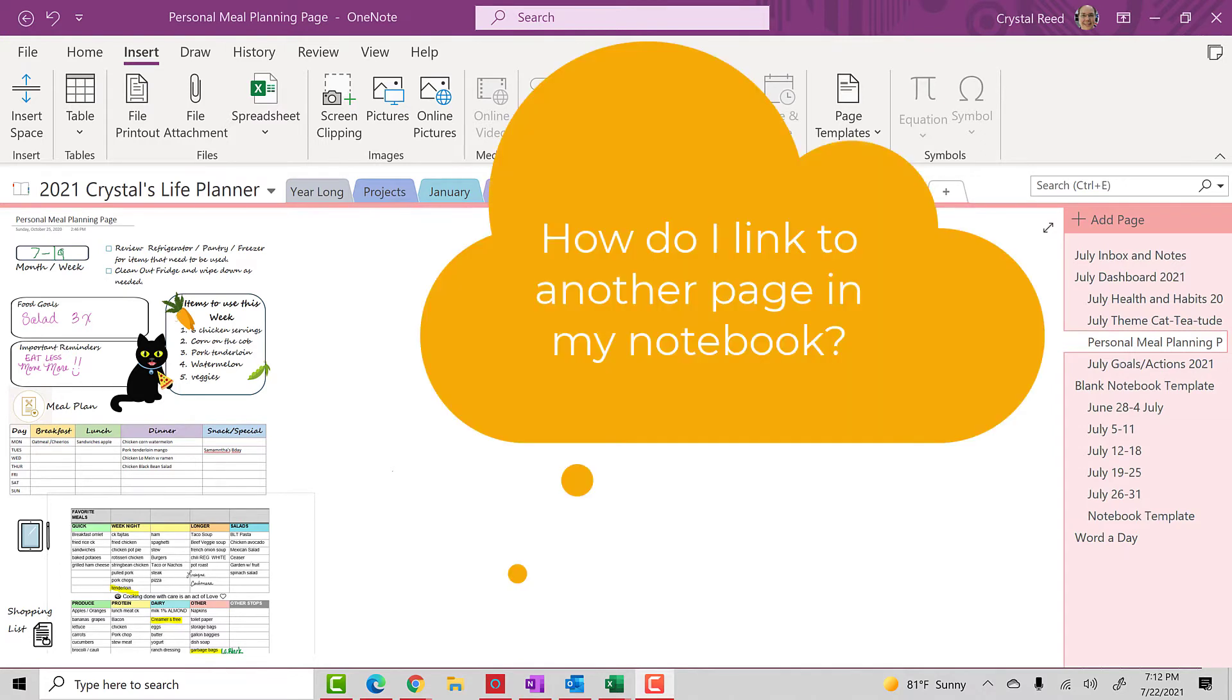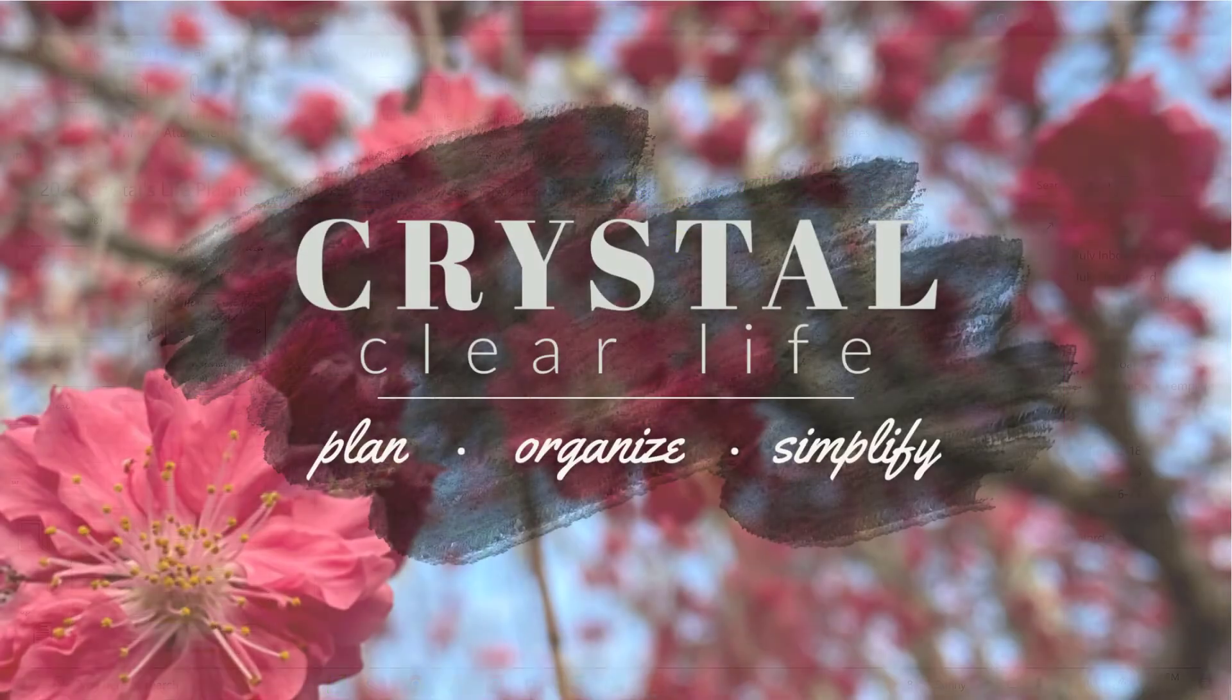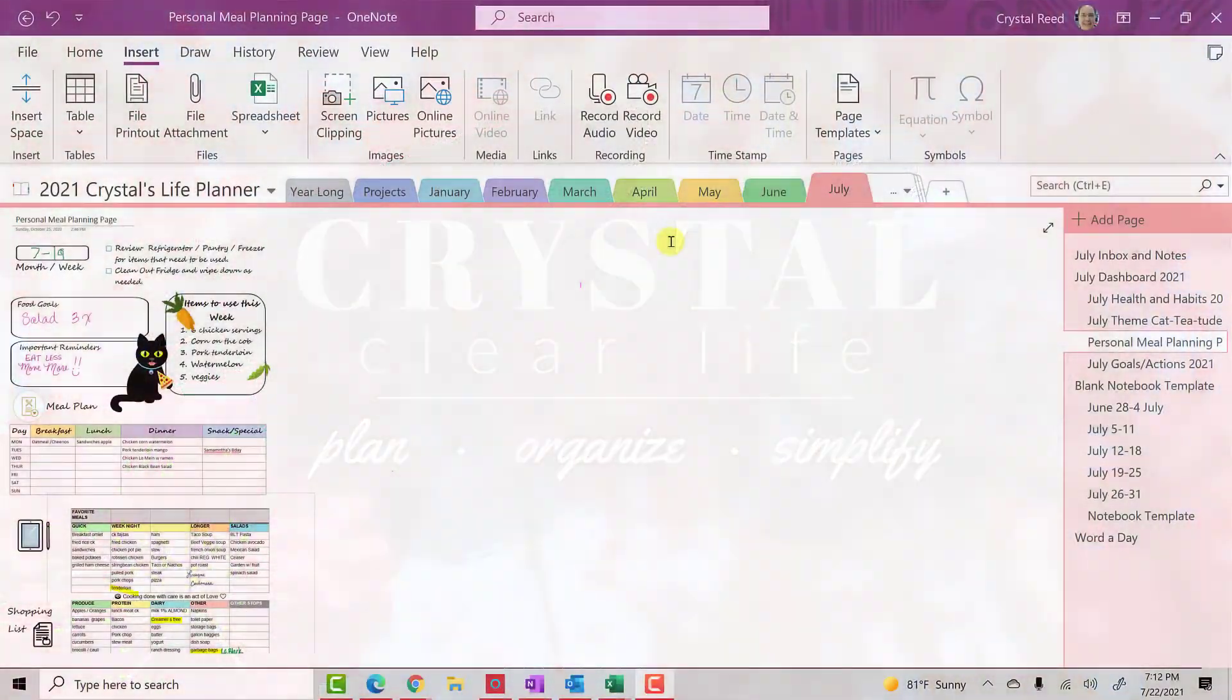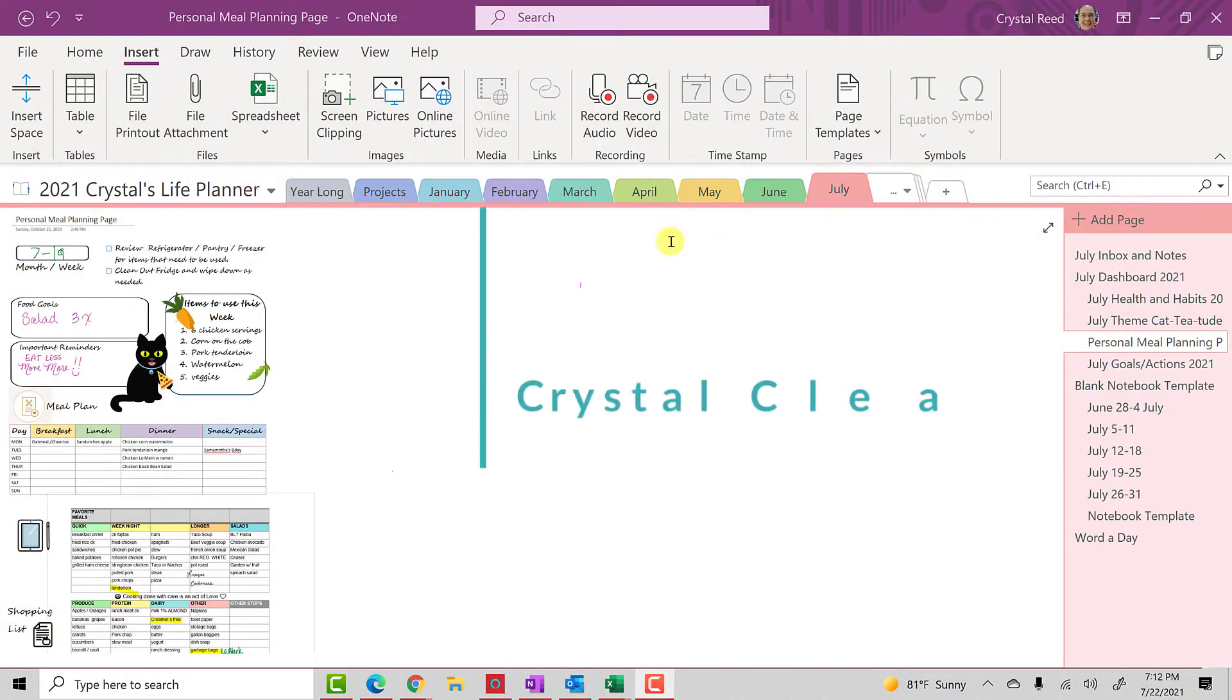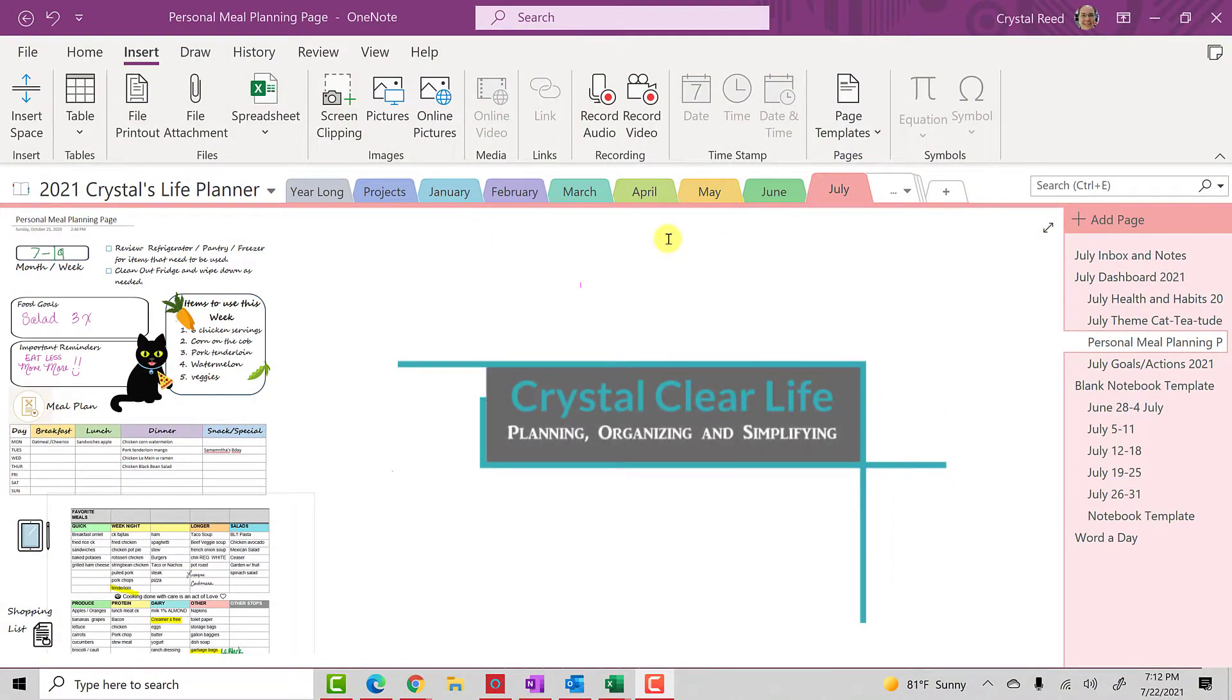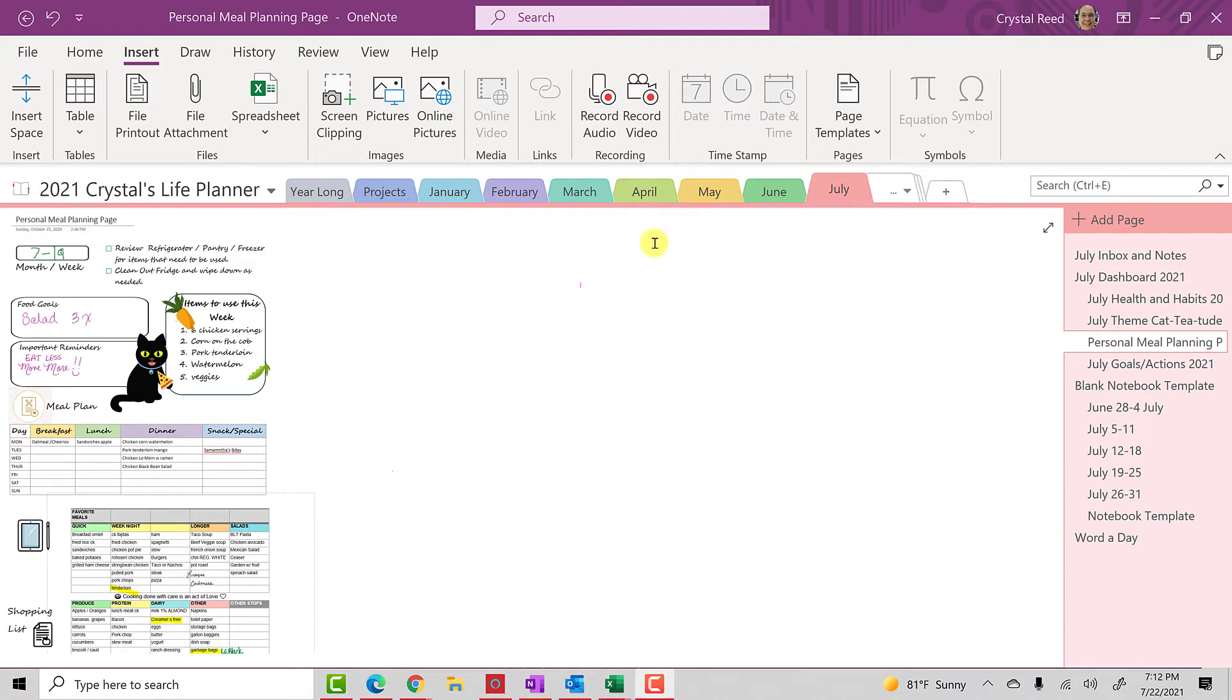Quick tip for you today for how to add links into your OneNote notebook. Hi everyone. I'm Crystal from A Crystal Clear Life, where we focus on planning, organizing, and living a more simplified life.